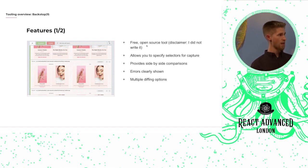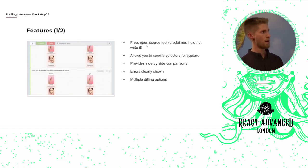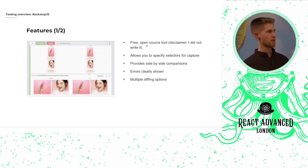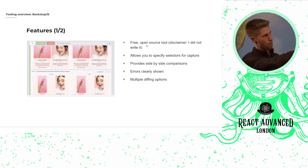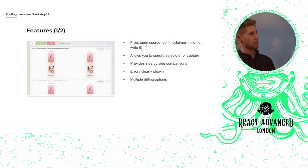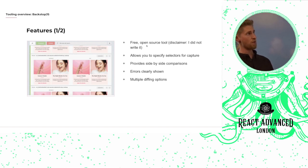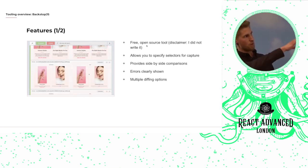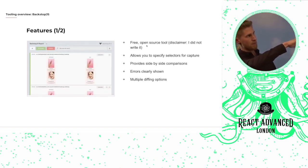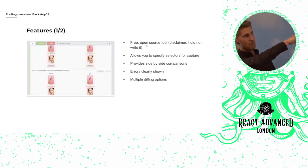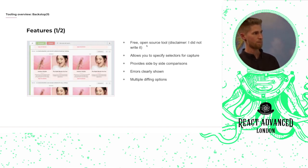It's really great because it provides nice side-by-side comparisons with a graphical user interface, and errors are clearly shown and visible at the top with the number of failed tests, and you can see the number of past tests as well.